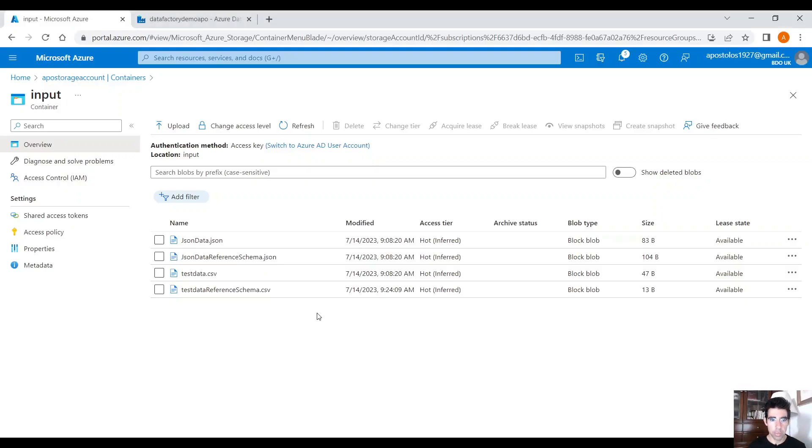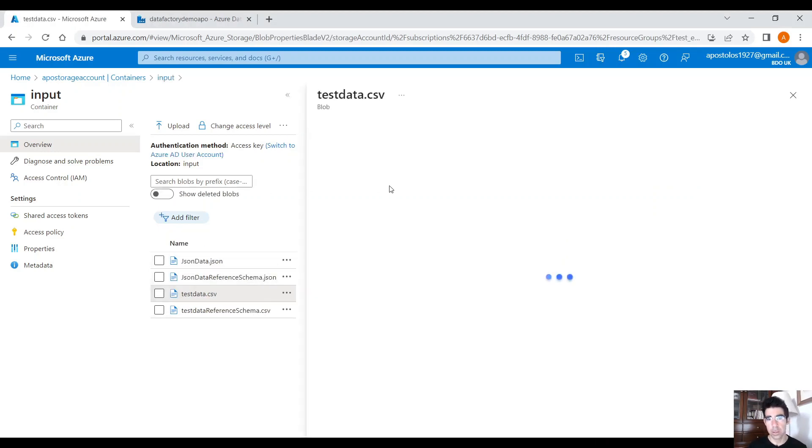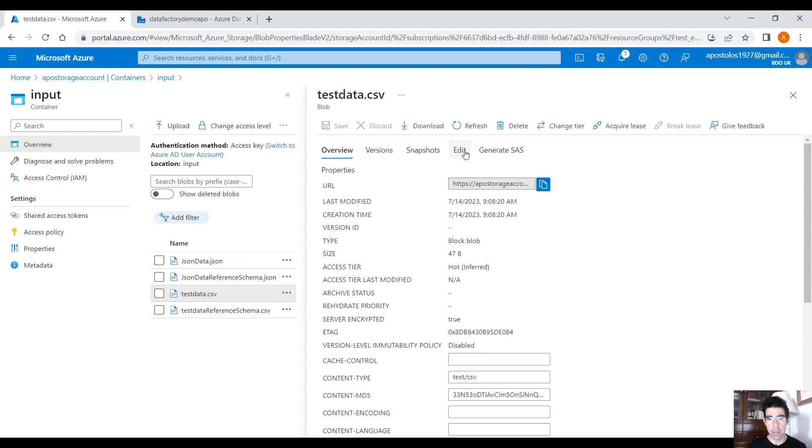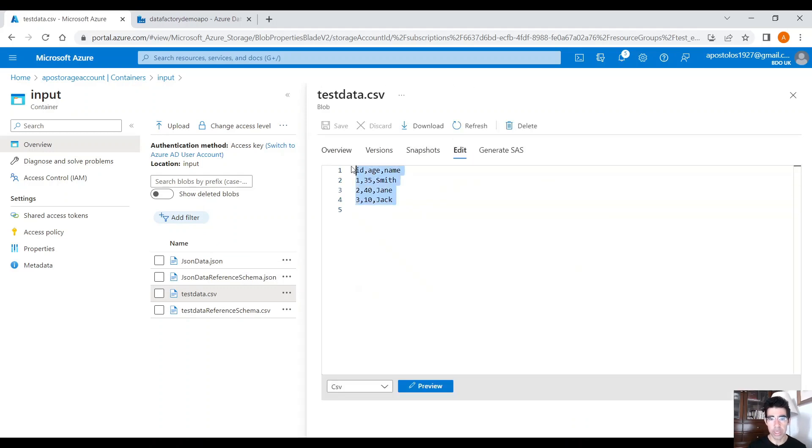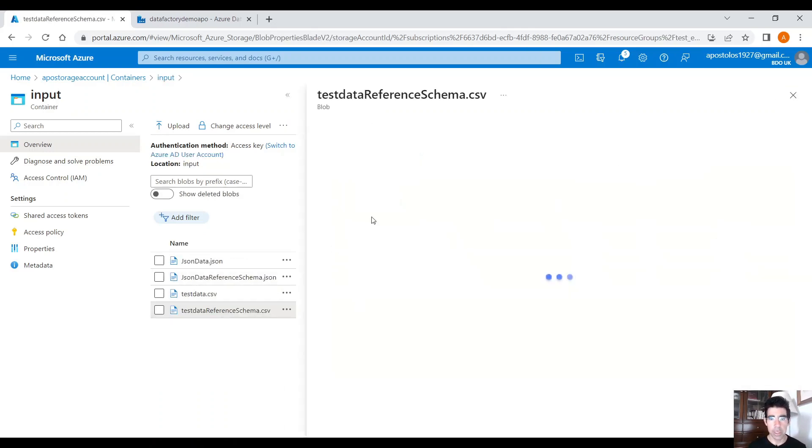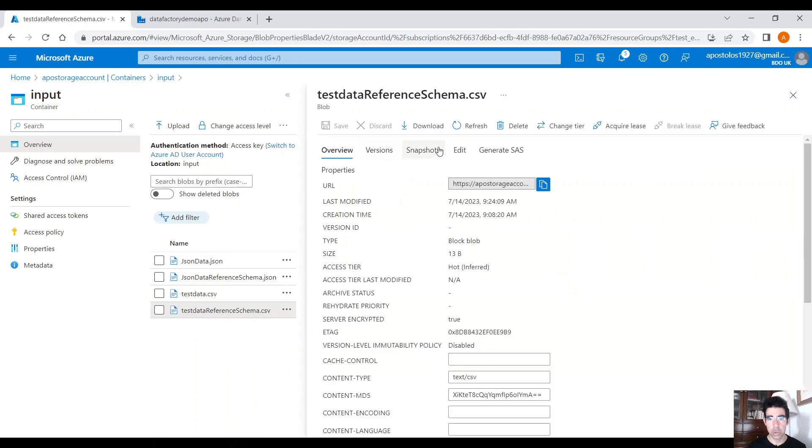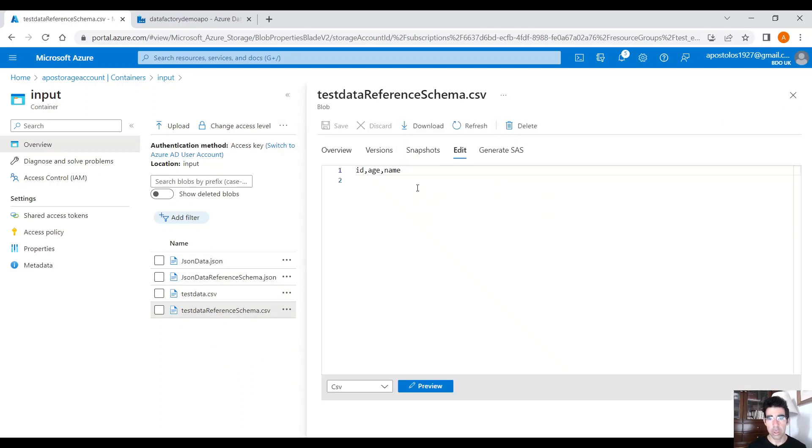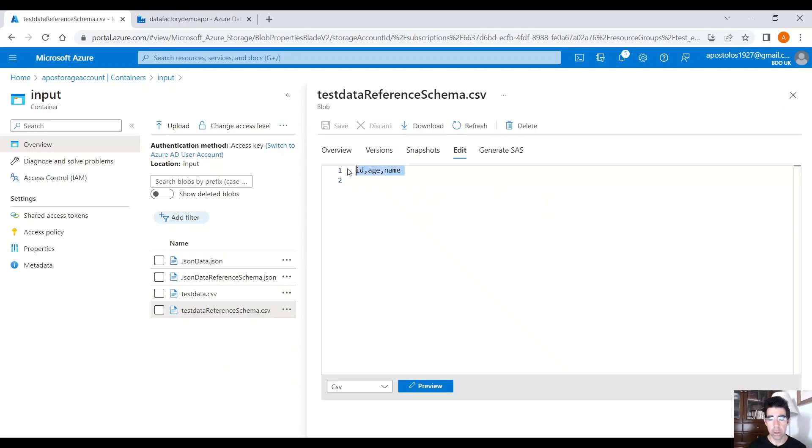Okay, so we have four files, two JSON files and two CSV files in our storage account. Let's see this CSV file that contains data. If you click on Edit you will see the data. We have three columns, ID, age and name, right? And data beneath those column names. And then we have another CSV which contains only schema, which contains only the columns, ID, age and name.